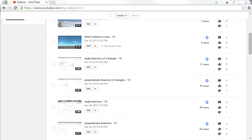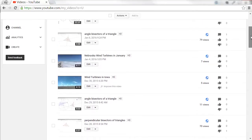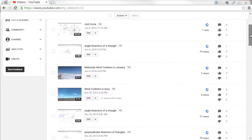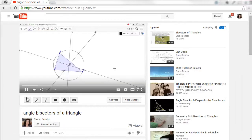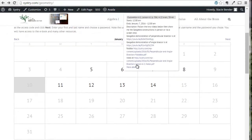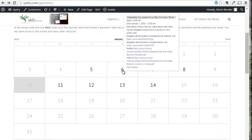Once I produced the videos, I uploaded them to my YouTube channel and published them, making them public. To make them accessible to my students, I added them to my calendar so it was just a link away.